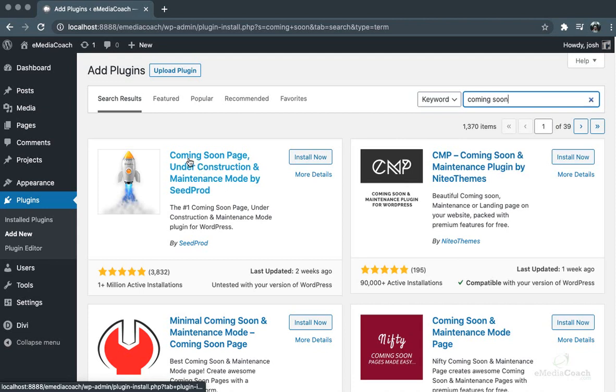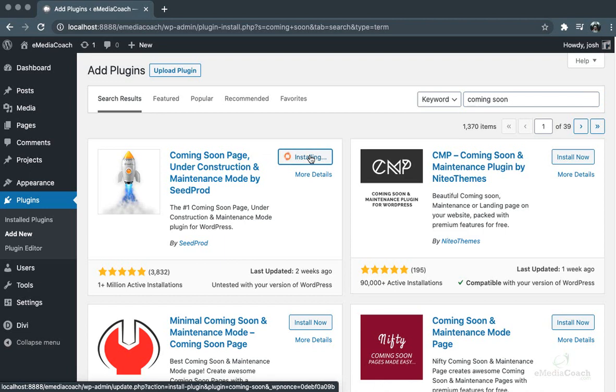first plugin here: Coming Soon Page and Maintenance. So we'll install this plugin, and once it's installed we